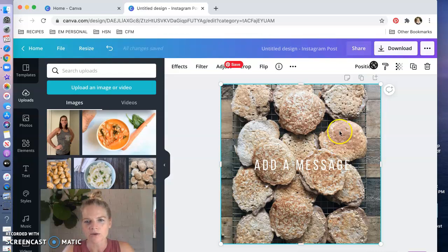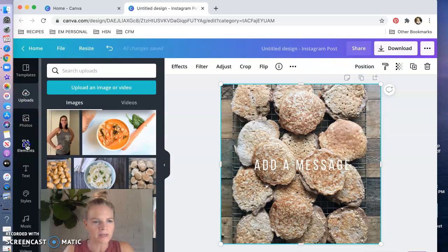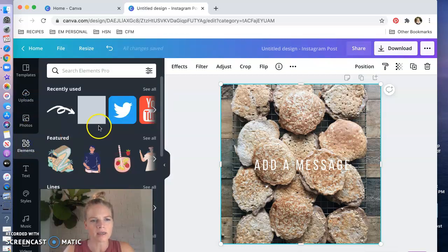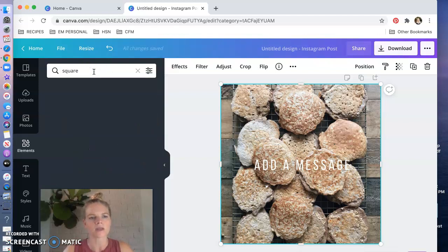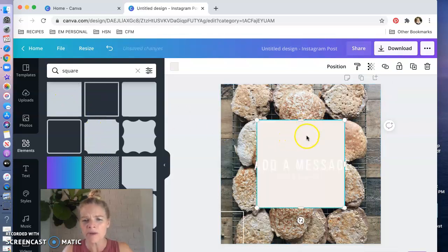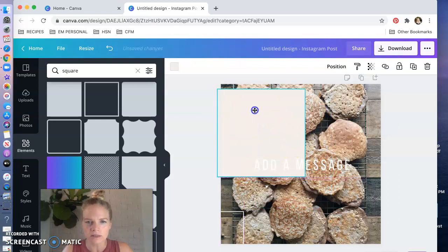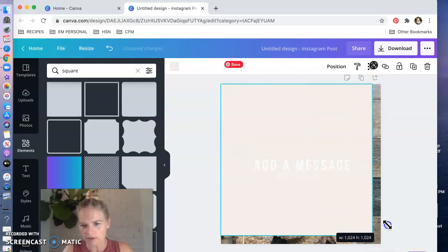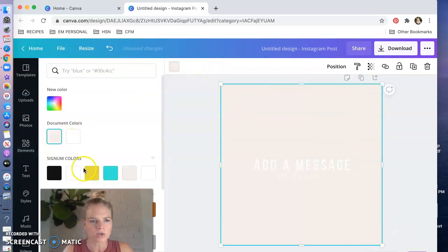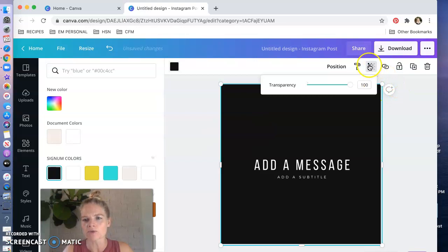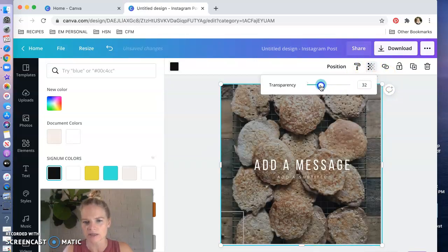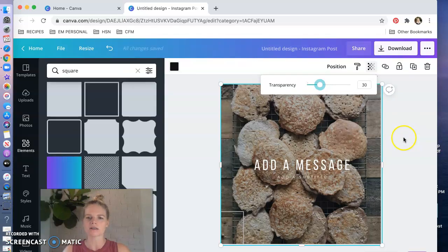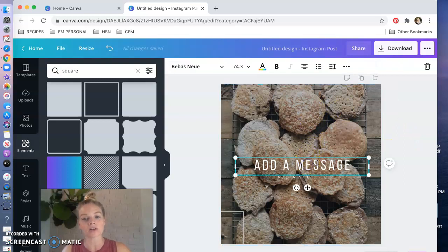So this is a little trick, I'm gonna go into elements on the left and I'm gonna choose a square. So you could type in here square, it happens to be up here already as something I've recently used. I'm gonna pop that in there and I'm gonna make that fill the entire space on top of my picture. I'm gonna change it to black, a dark color, and then I'm gonna go to this right-hand side and hit transparency. So now I've got this black square on top, I'm playing with transparency, now you can still see my picture but you can see the message a lot better right, the wording.